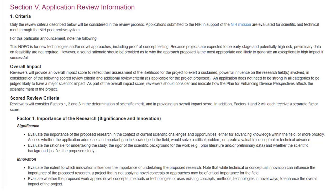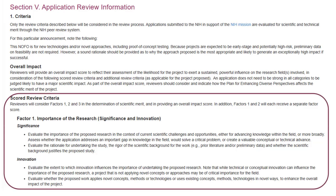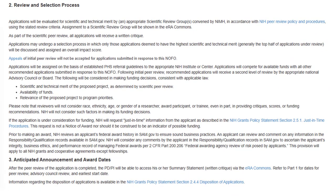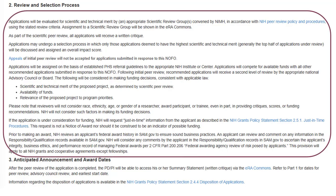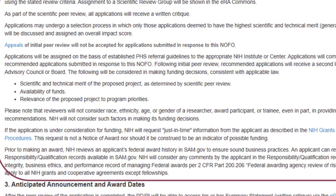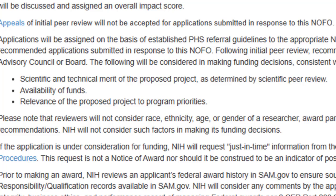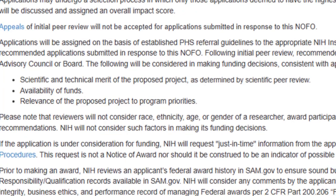You'll want to pay close attention to Section 5, Application Review Information. It includes the review criteria used to evaluate the scientific and technical merit of your application. Be sure your proposal clearly addresses each of the listed criteria. Section 5.2 describes the review and selection process. We take into consideration scientific and technical merit, availability of funds, and relevance to program priorities within the funding organization.